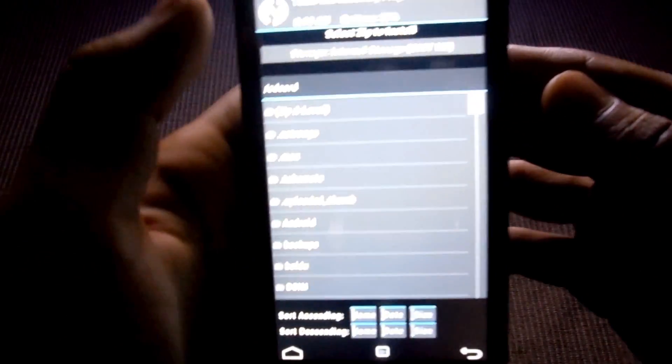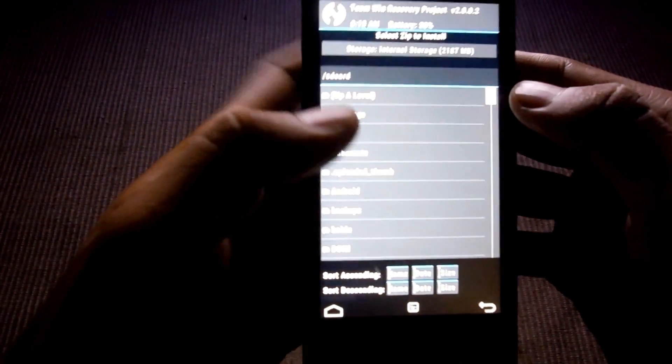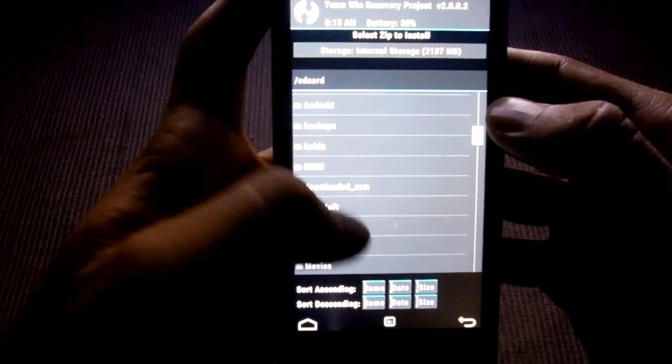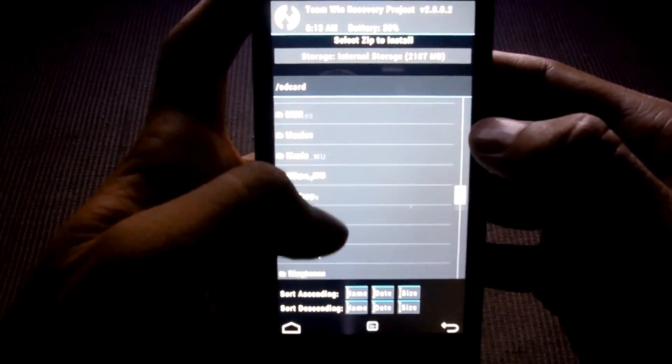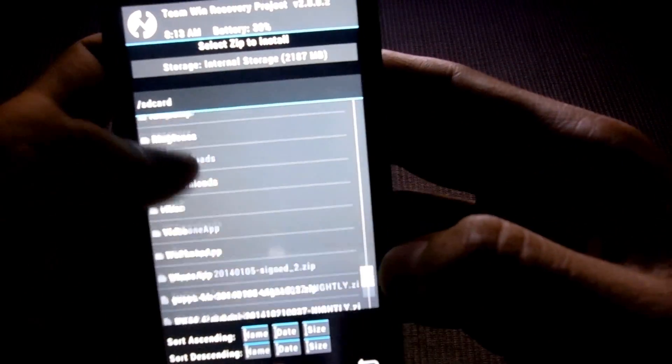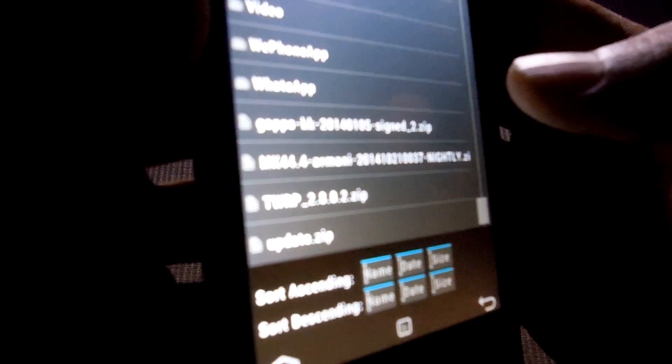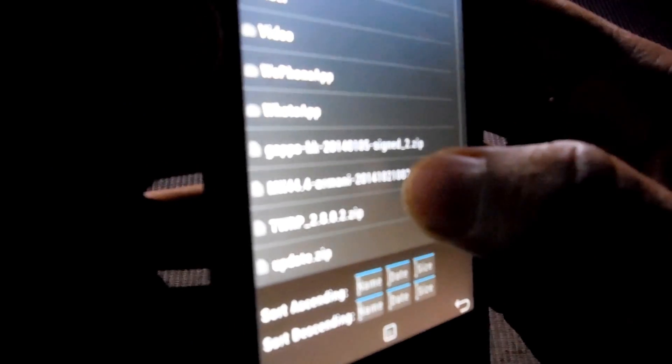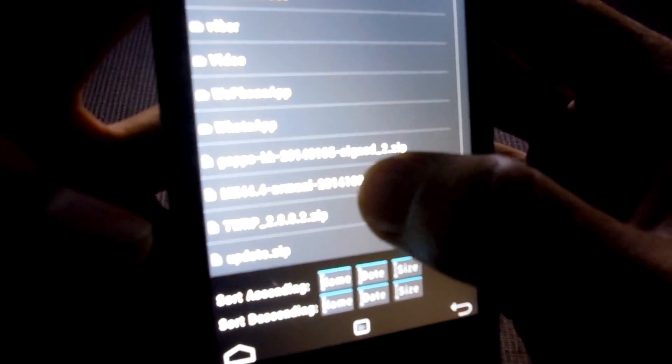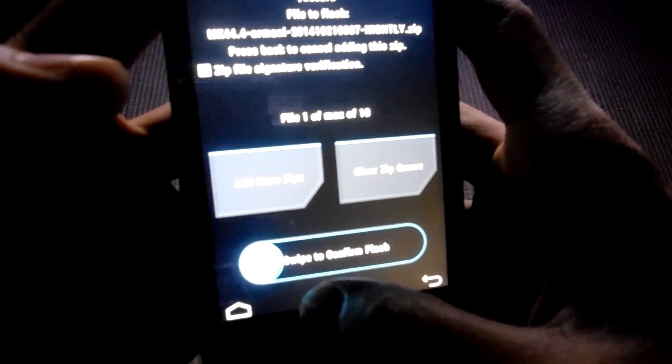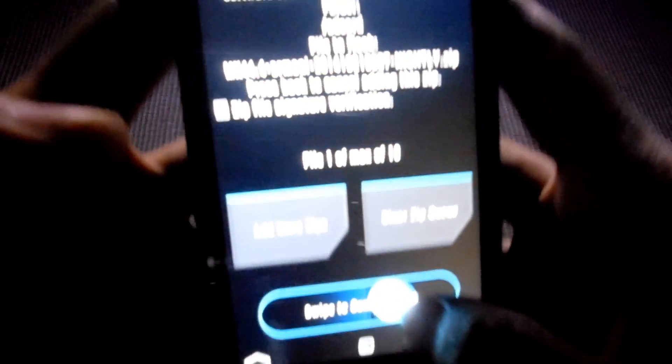And install which you copied to internal. Go to storage, the Mokee ROM. Select this MK Armani ROM and swipe to confirm.